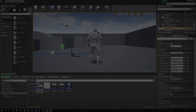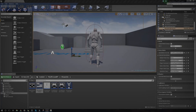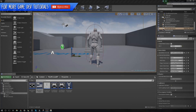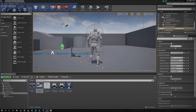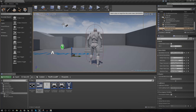Hey guys, Virtus here and welcome back to the Unreal Engine 4 Beginner Tutorial Series. In today's episode, we're going to be showing you how you can set up your main menu in a way that it's going to work for game pads or keyboards.